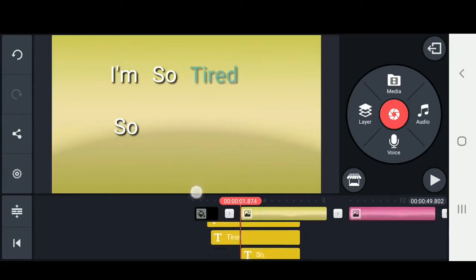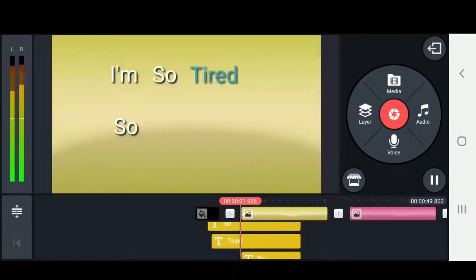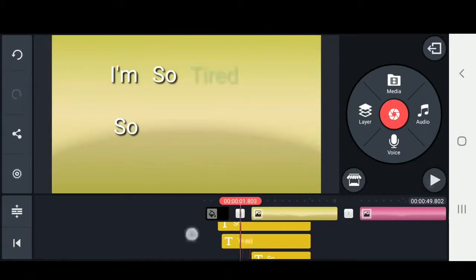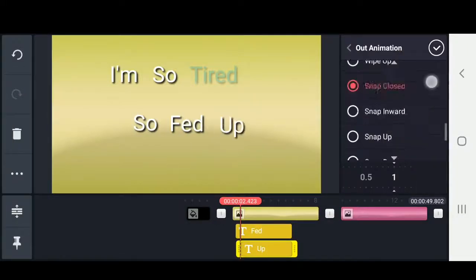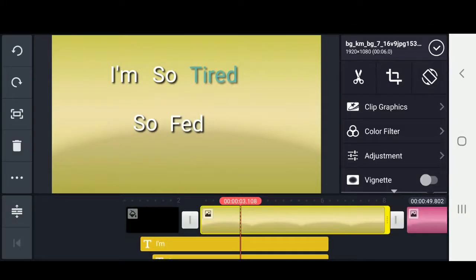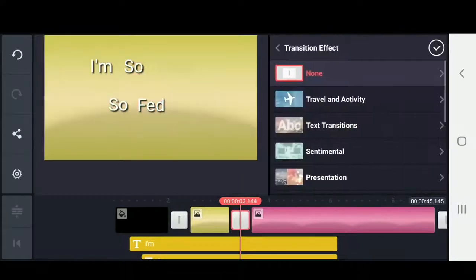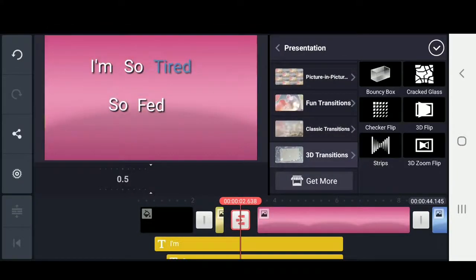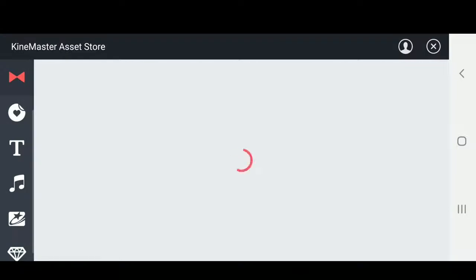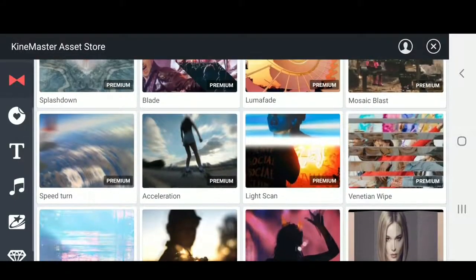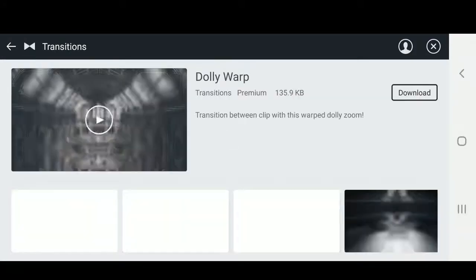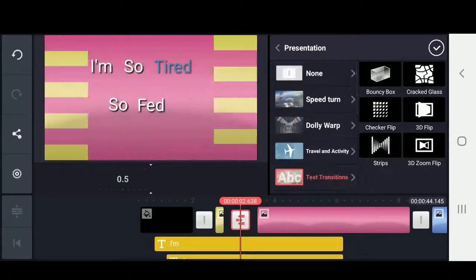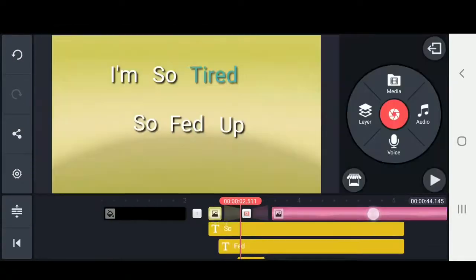Now we're just going to play it through to make sure it all pops up at the right time. I'm going to fast forward, duplicate, do the rest of the text, and do some different animations. For this one I'm going to add a transition. There's a whole bunch of transitions to choose from, but I'm going to find a new one from the store. We're going to click on the store icon, and I'm going to find one called Speed Turn. I also downloaded one called Dolly Warp. We can go into the transitions and now we have Speed Turn and Dolly Warp, and I'm going to choose one from the Dolly Warp section.